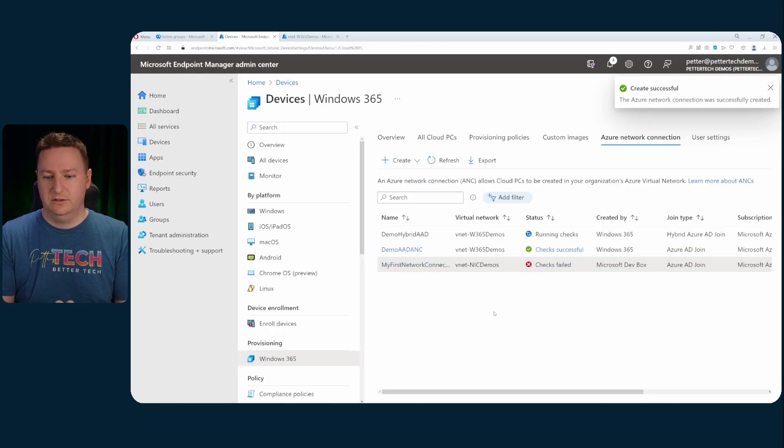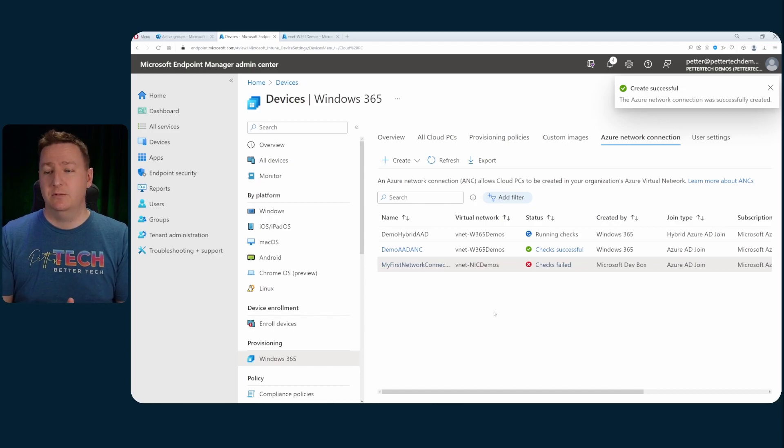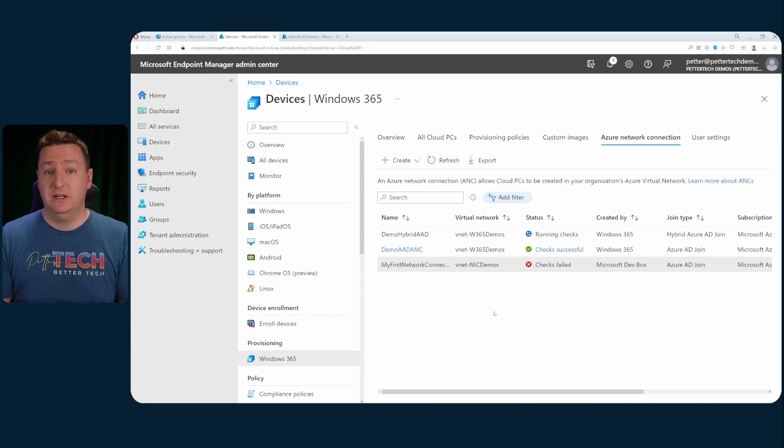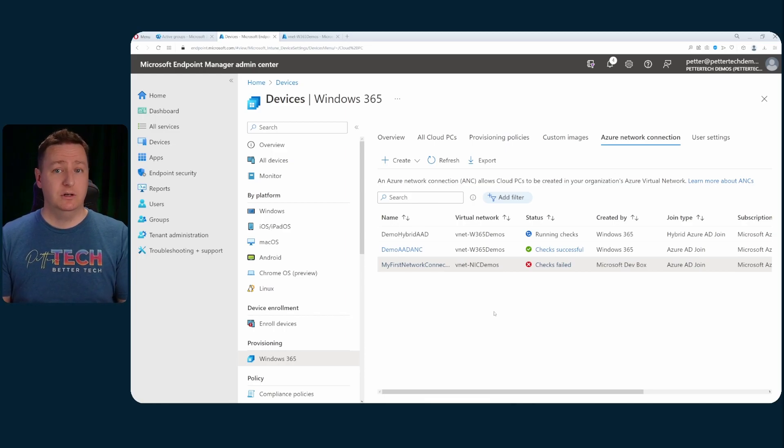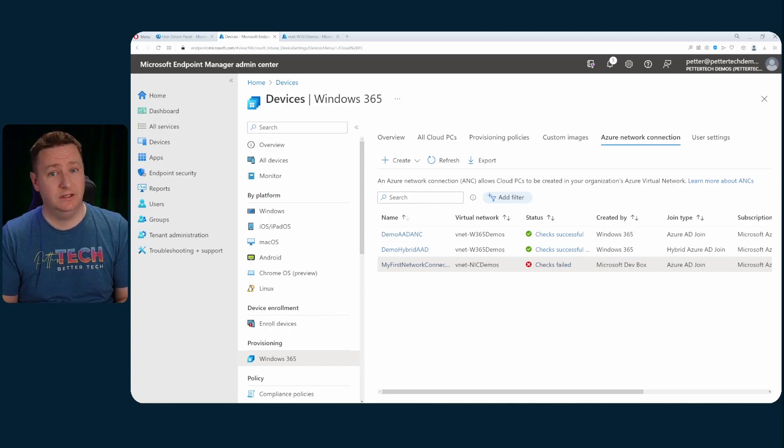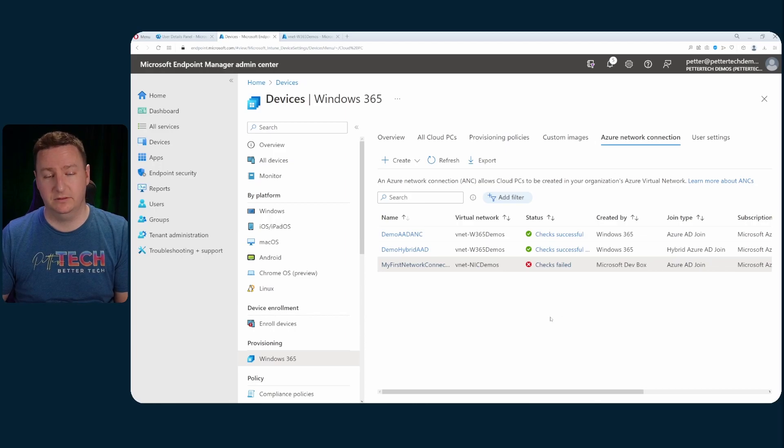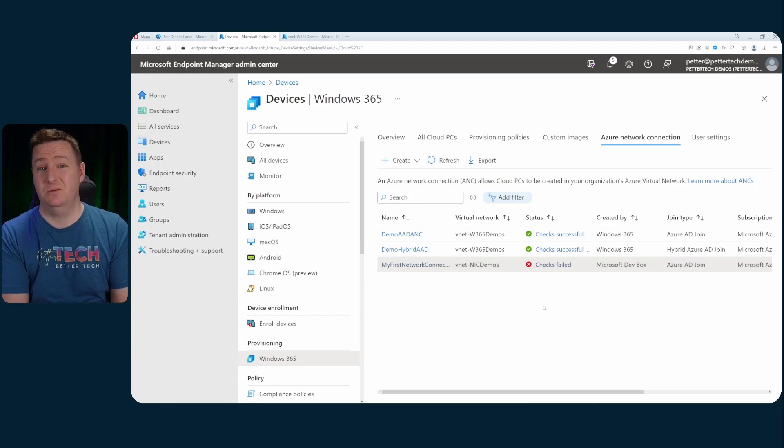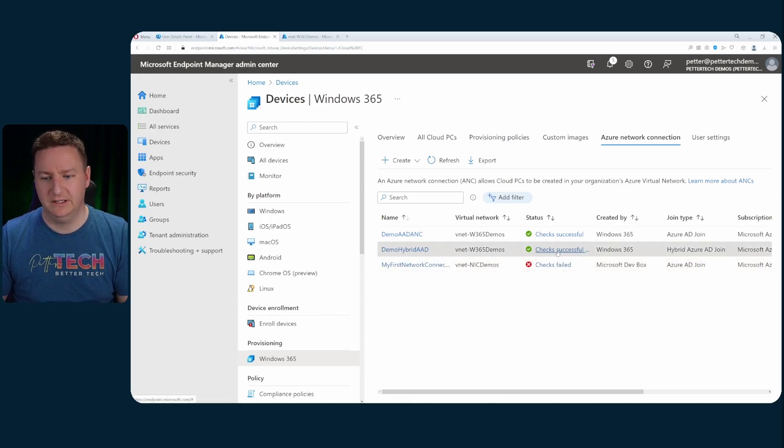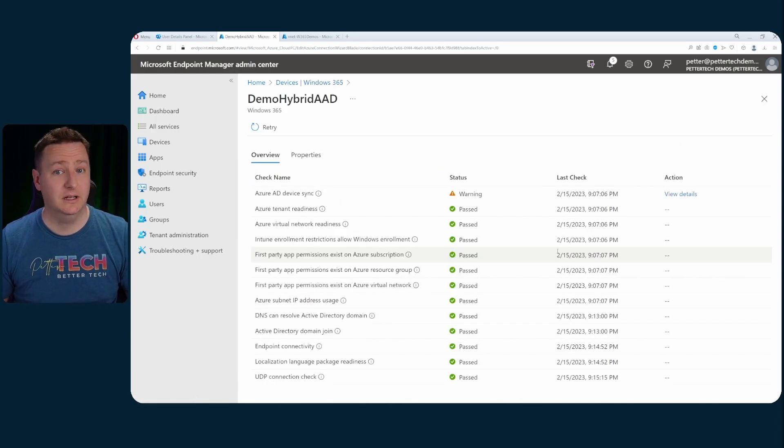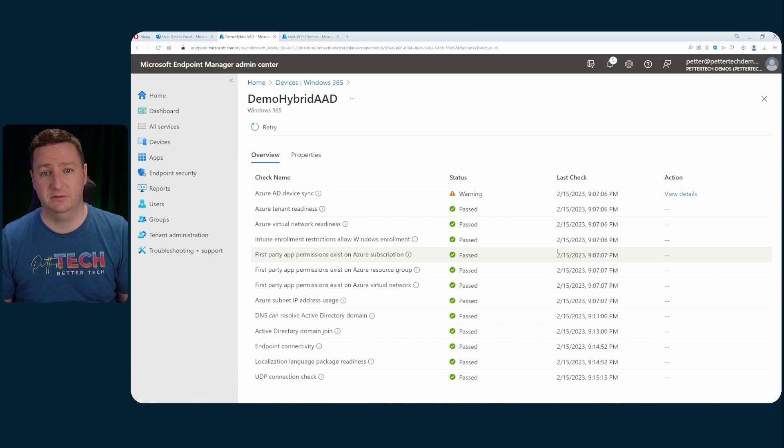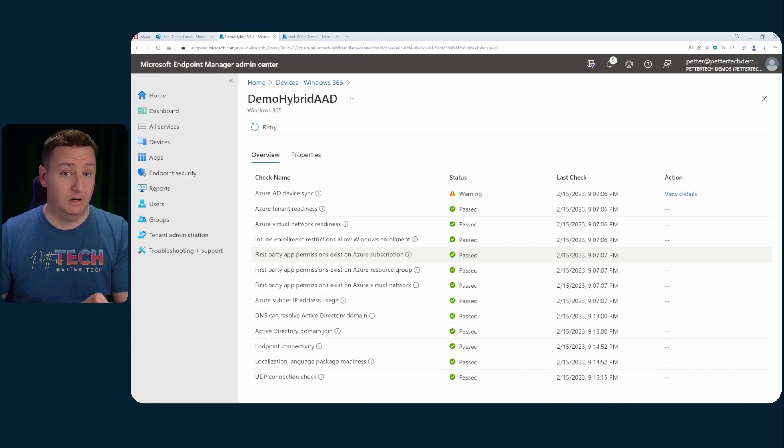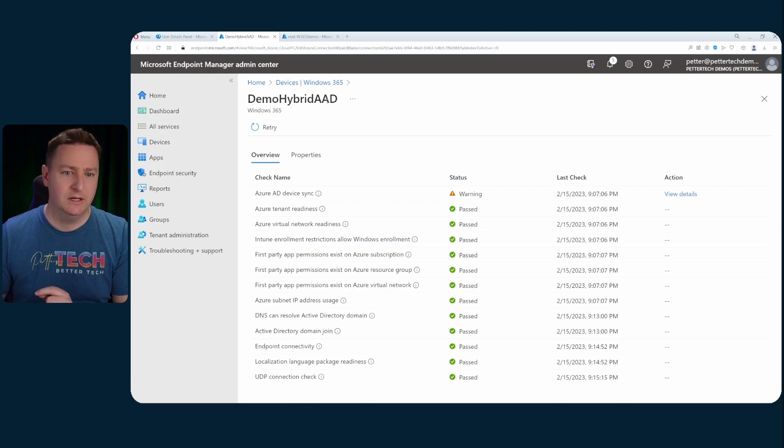And once that's done I'll hit next and review and create. And then of course there will be another round of checks and Windows 365 now will check among other things that the username password that you specified does have the permission to join computers to the domain. And after a while when the checks are complete you can see that they are successful. And now if you want to actually check what these checks are you can simply click here and you can see all the checks that the Windows 365 service went through. So I'm not going to cover these in detail but there are a lot of checks. So if you've messed up somewhere it will show up here.